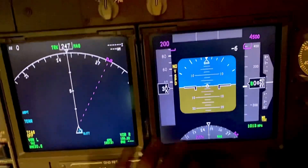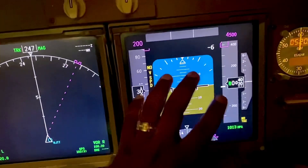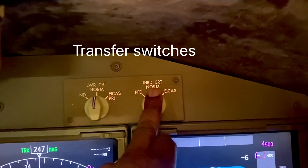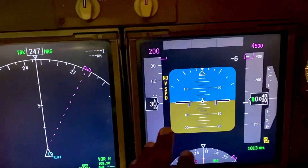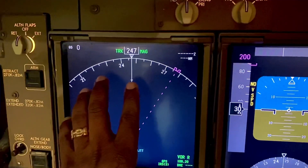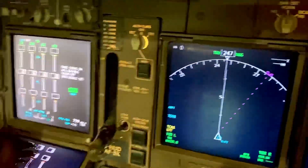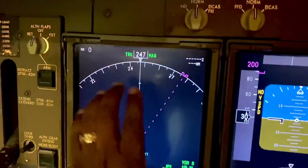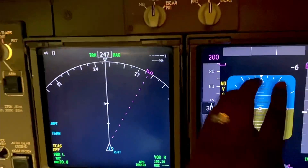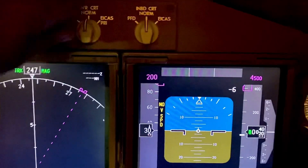So let's say for some reason we're having problems with this primary flight display unit — it's not working correctly. Up here we've got inboard CRT normal, which is what we have now, or we can have the ICAS or PFD. This is the inboard, that's the outboard — inboard meaning towards the centerline of the airplane. So if the outboard fails, we can make the inboard become the primary flight display. Let me move that switch and see what happens.